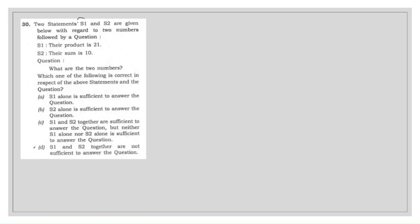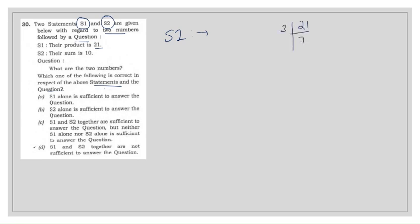The next question has two statements regarding 2 numbers, followed by a question, and asks which statements are sufficient to answer it. Statement 1 says their product is 21. Numbers with product 21 could be 3 and 7, or 1 and 21. Statement 2 says their sum is 10.